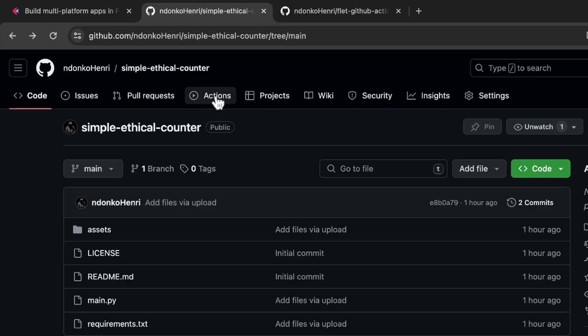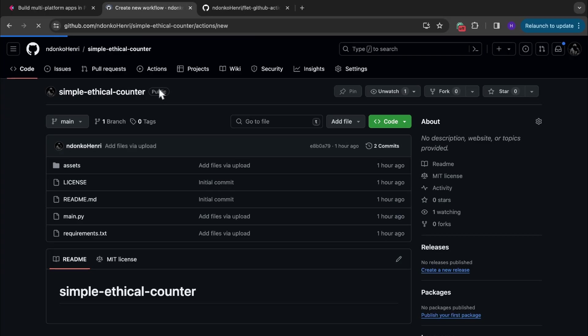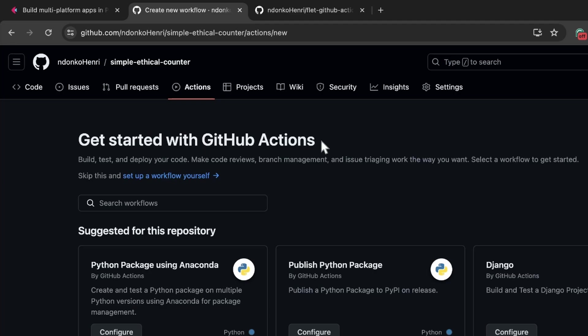We are going to move to this Actions tab over here. You can see: 'Get started with GitHub Actions — build, test and deploy your code, make code reviews, branch management,' etc. We are going to let GitHub build our code so we don't have to run flet build web on our machine. GitHub is going to do all of that through the workflow that we are going to create, building the application using GitHub Actions and then deploying it directly, still using GitHub Actions.